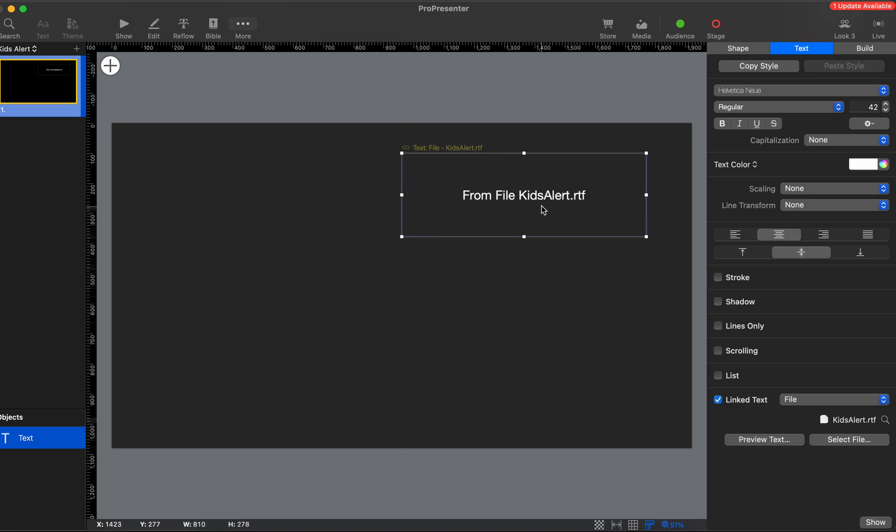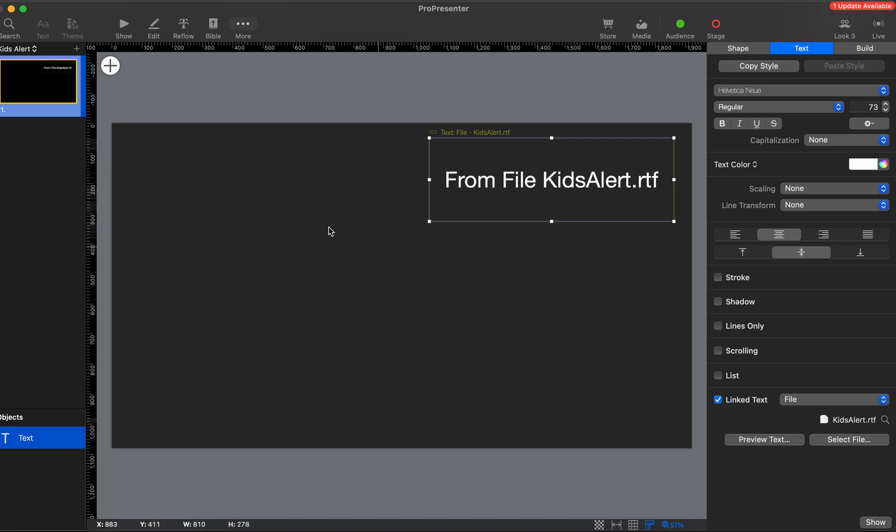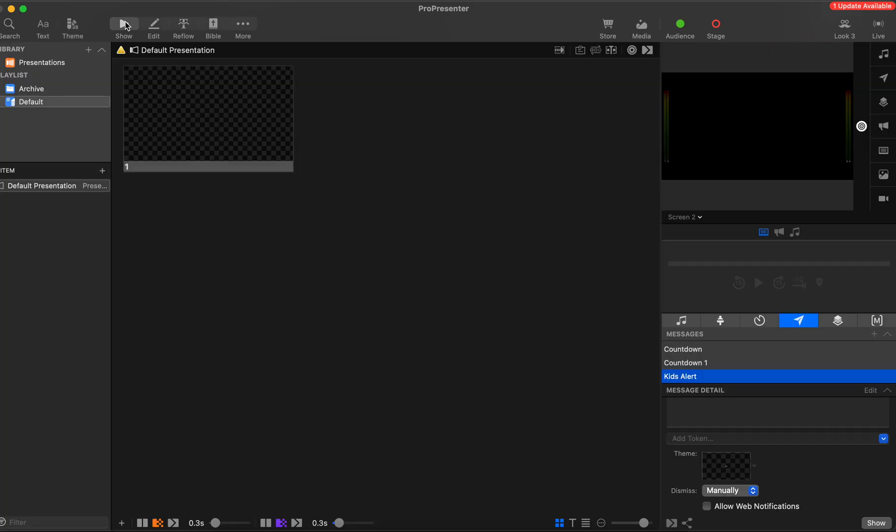If you wanted to make this something that just kind of goes in the corner, we can expand the size of it, something like that. Just however you want to do it. But it's going to show that now. So we'll go to our show.